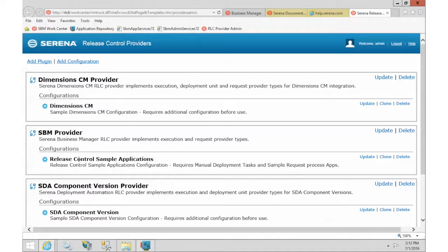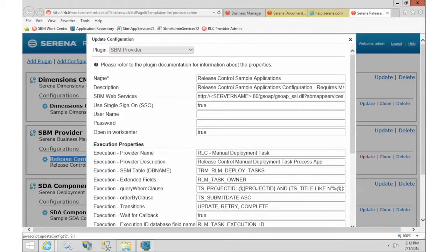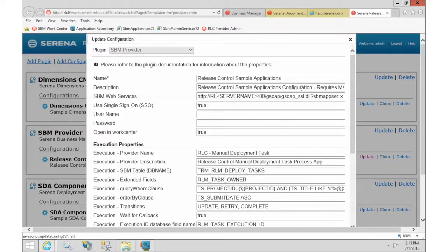We will set up our Release Control sample applications — the ones that were installed automatically during setup. At the top is the server-level configuration where you can change the name and description. The only part you have to change is the URL to the SBM web service. In my case I have everything on one box, so I'll put in my server name and remove that extra piece, leaving the rest of the URL exactly as-is.